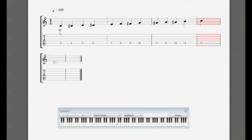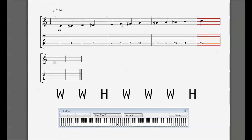If we apply the pattern, we'll select seven of these 12 notes. Every one of our major keys is going to have seven notes, and they will all follow this pattern. You should try to memorize it: pick a starting note and then go up a whole step, a whole step, a half step, a whole step, a whole step, a whole step, and then a half step at the end.